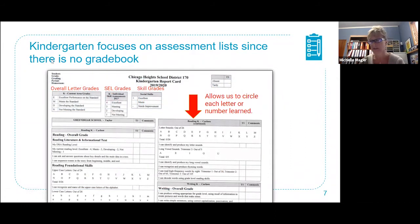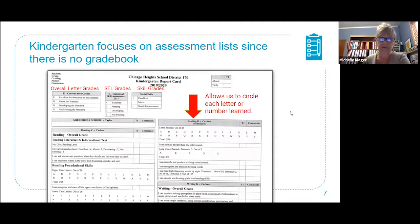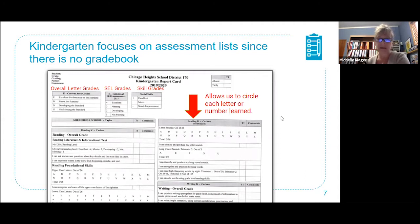Our first step was with kindergarten. I got a team of kindergarten teachers to take on the task. Kindergarten doesn't use a grade book at our district, so we had more of a skills-based report card. We needed to create assessment lists. As you can see on the slide, TeacherEase allowed us to show skills that kindergarten students needed to perform on — letters they knew, sounds they knew, numbers they knew. We could create our own grading scales: overall grades, SEL grades, and specific skill grades, all available through TeacherEase.